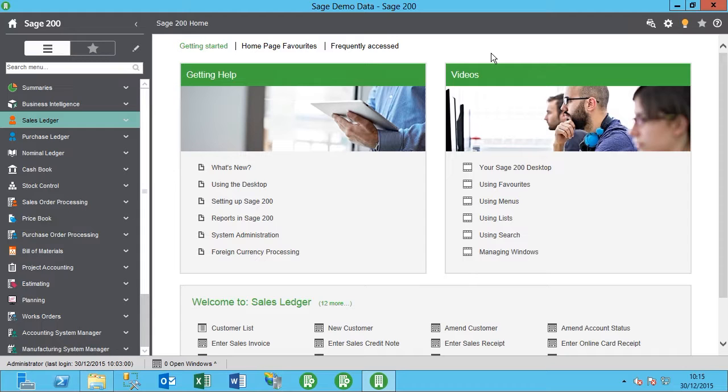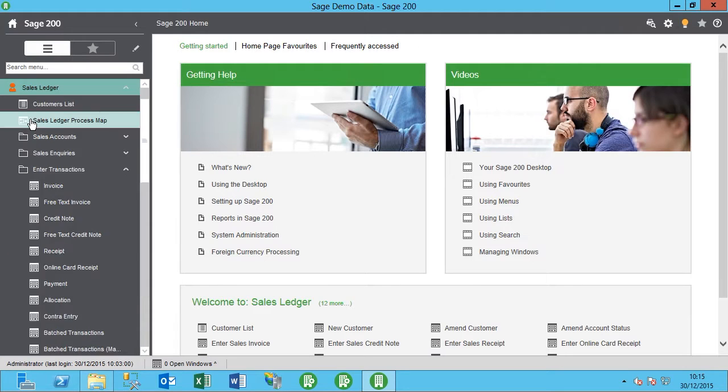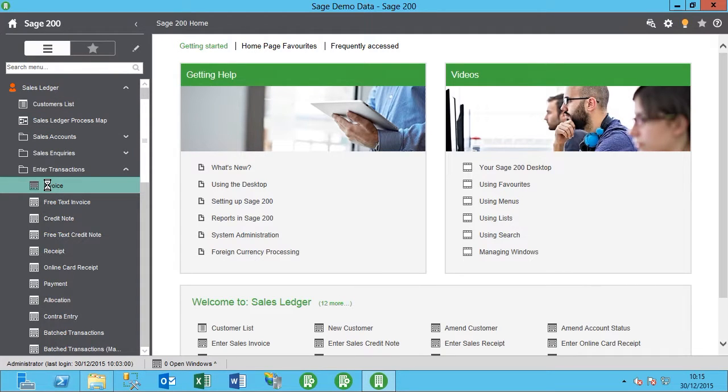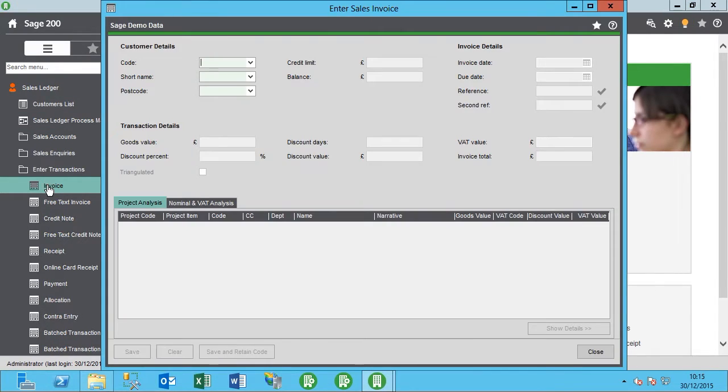For this example, I'm going to create an invoice and then reverse it out, which will produce a credit note to reverse out the transaction.